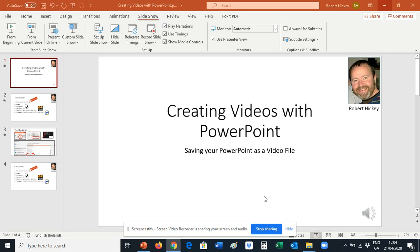Hi, my name is Robbie. Today I'm going to give you a quick overview of how to create videos with PowerPoint. So first thing you need to do is to create your slides, and just a couple of tips on creating slides.